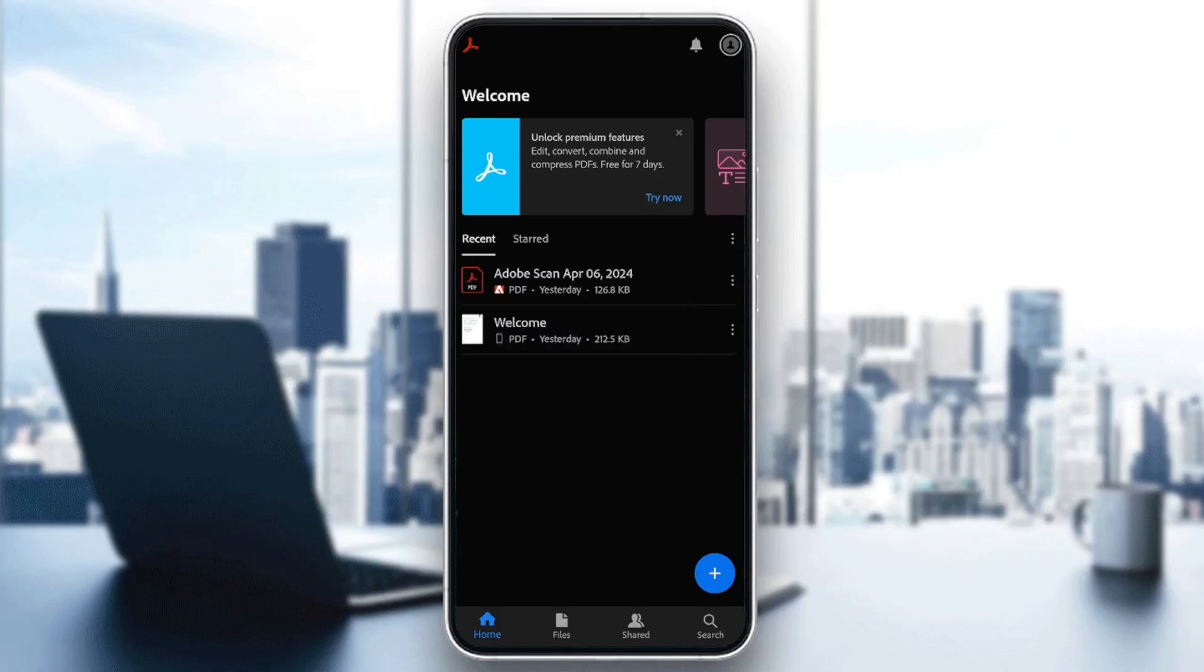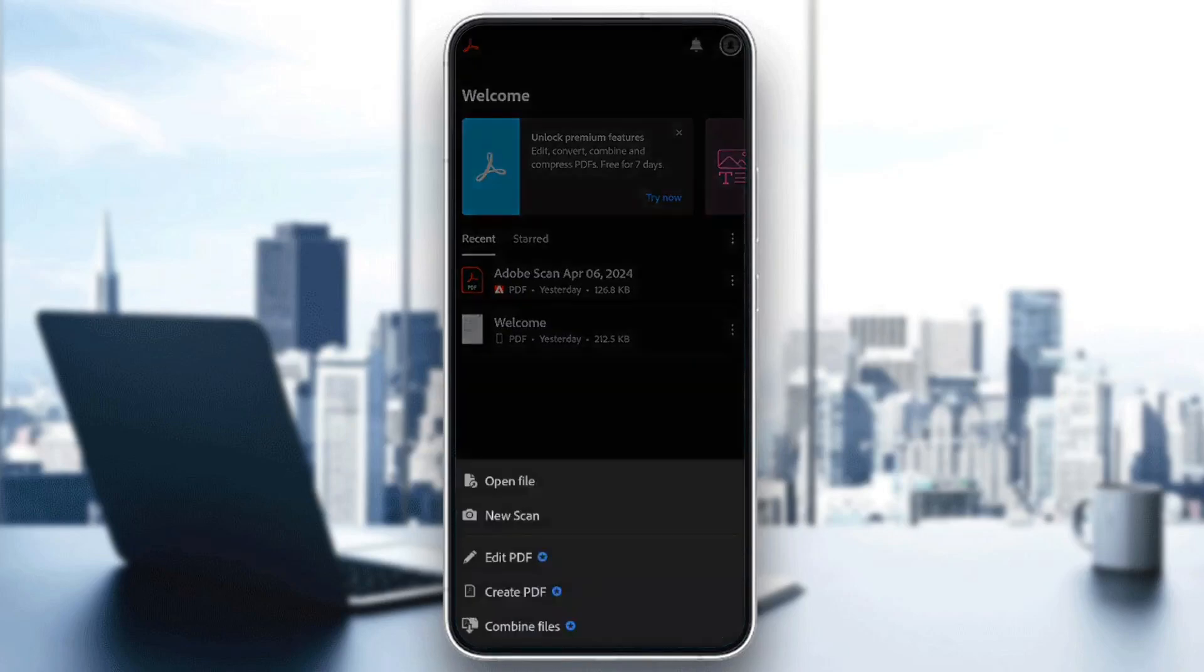And if you click on this plus icon in the bottom right corner, you're going to find all of these options. You can open a file, scan a file, edit a PDF, create a PDF, and you can also combine files.